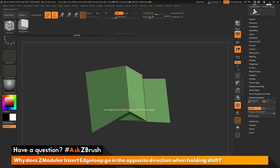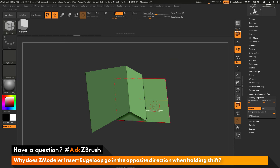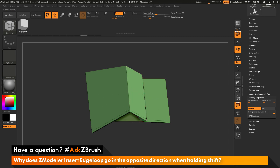The insert edge loop option is looking at the surface normals of your mesh, and it needs thickness to determine where that constant width will be located. So just extrude your single-sided polygons to give them thickness, and then when you use that insert edge option again and hold shift, you will be able to use that constraint.